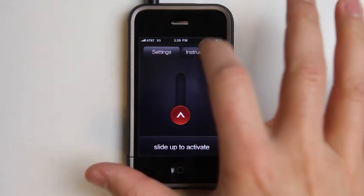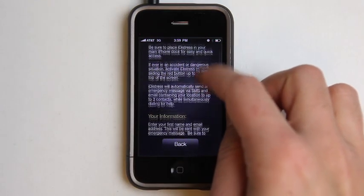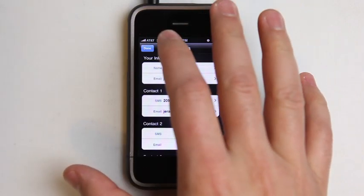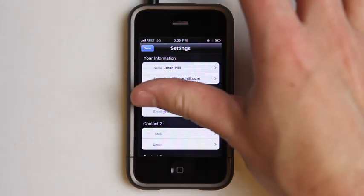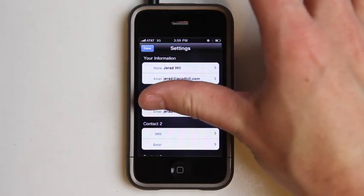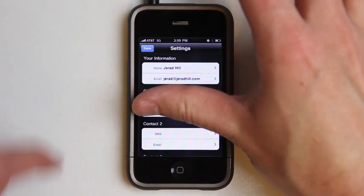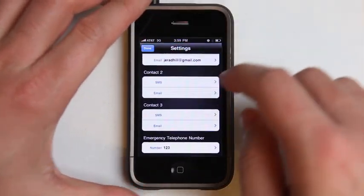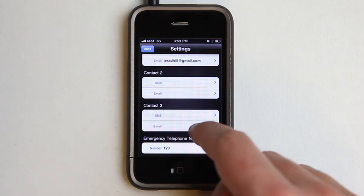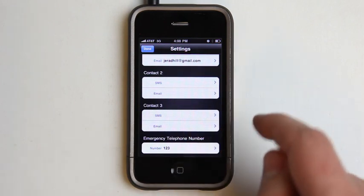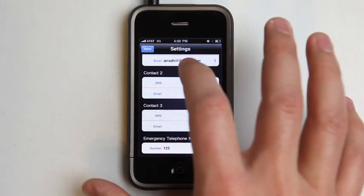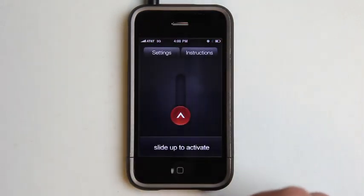So we have our instructions here — really simple, shows you how to set it up. We can go into settings and enter in that information. You type in your contact's information, or you can pull it in from your contacts if you have them in your phone already. Set your emergency number, and when you're done, hit done.